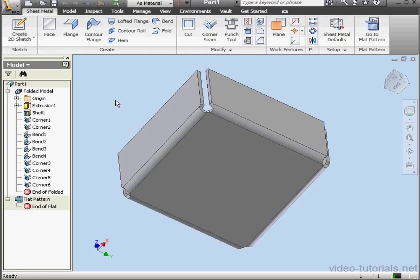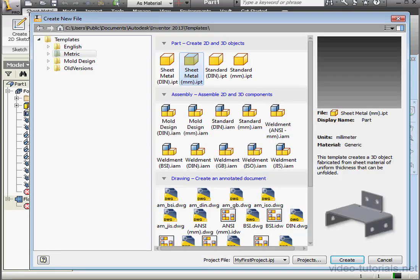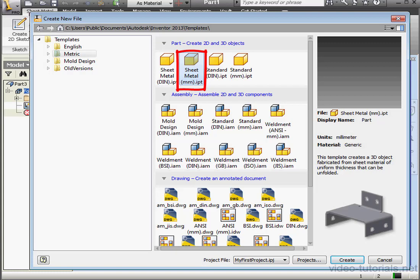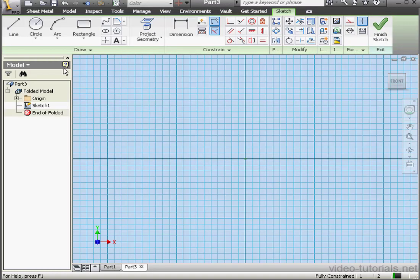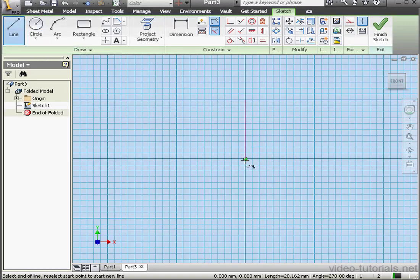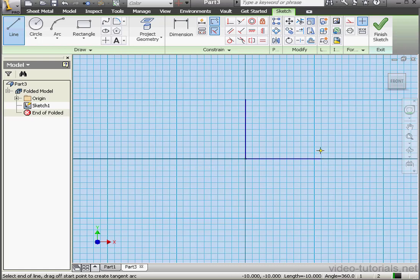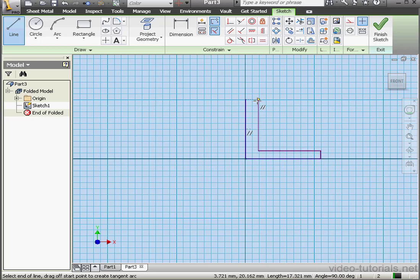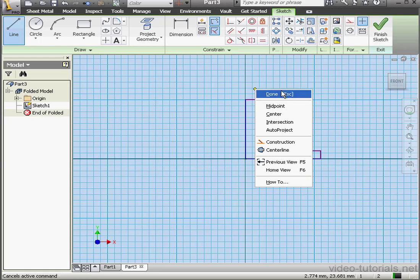Now let's create a new part. A sheet metal part in millimeters. OK. Let's create a profile now. Something like this. And let's close our profile. Right-click Done.